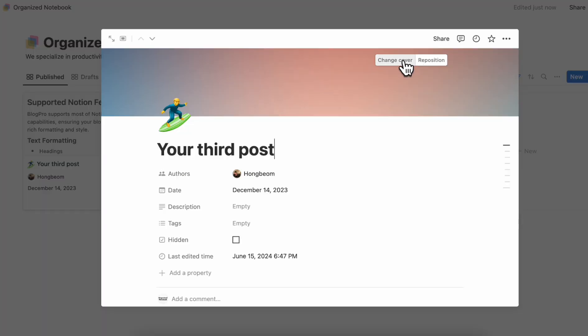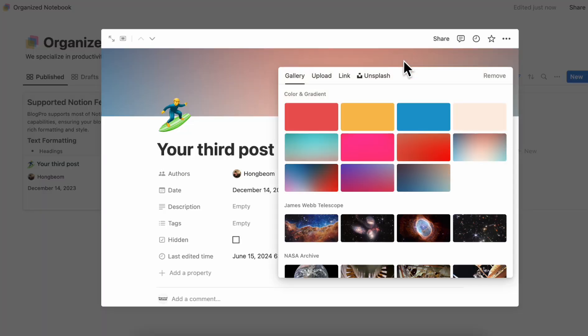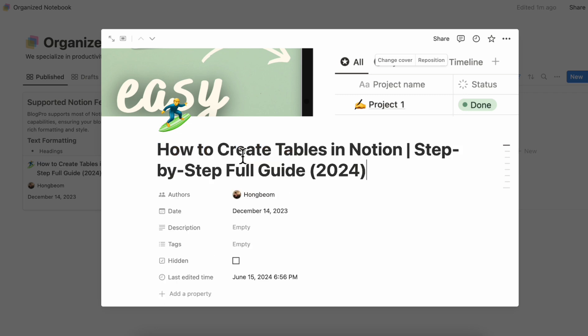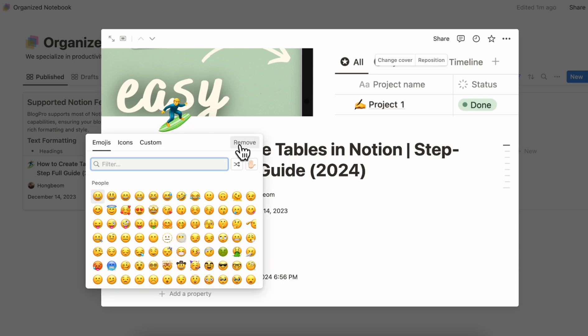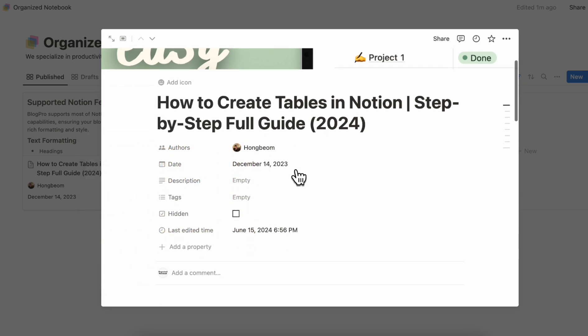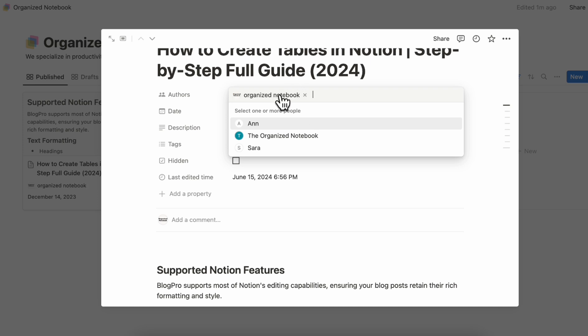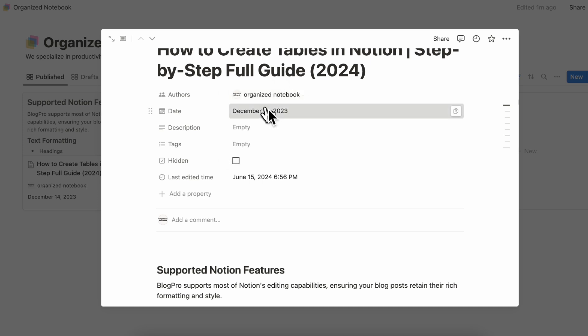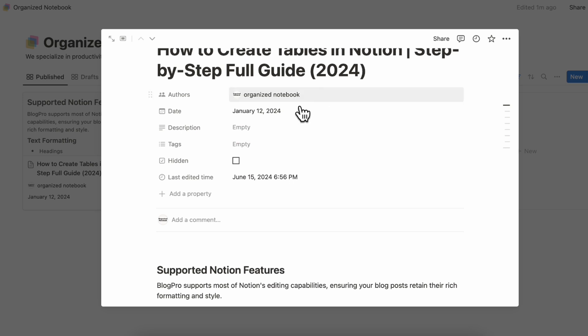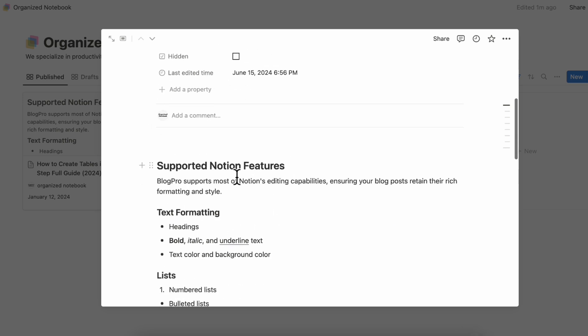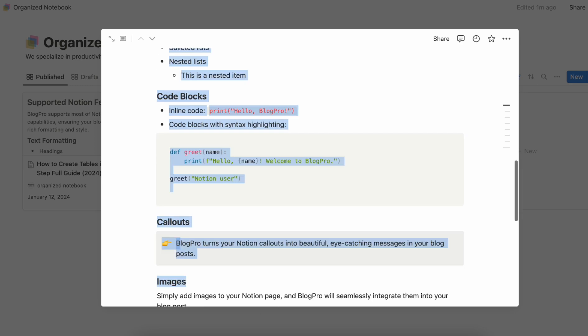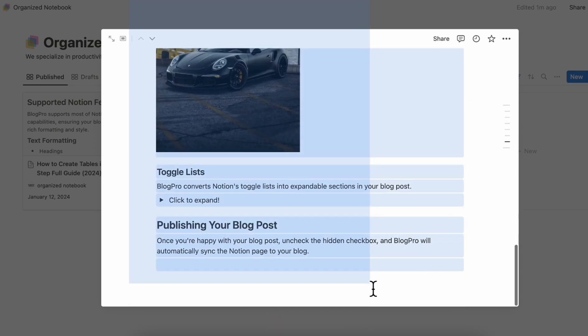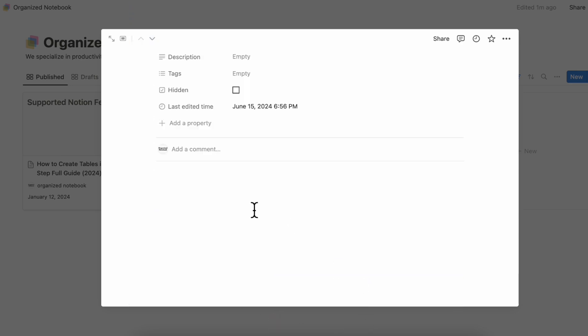Next, let's try out the blog section by adding our own blog posts. The first thing we'll do is change the cover. And for this first one, let's go ahead and add a blog post that we've already written for our own website, which is about how to create tables in Notion. We'll remove this icon here, change the author to the organized notebook. And of course, we can also change the dates. So let's say that it's something like this. You can add description tags and whether it's hidden or not.